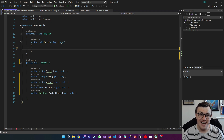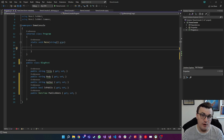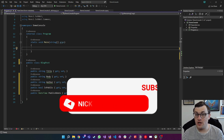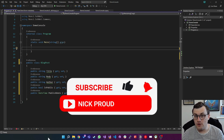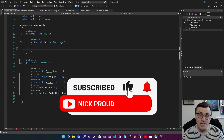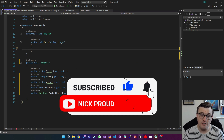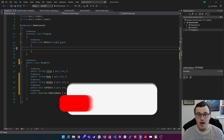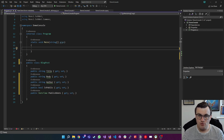Hello world, I'm Nick and in this video I'm going to be talking about serialization and deserialization using JSON. Before we start it will be really useful if you liked and subscribed to the channel, it really is a huge help.